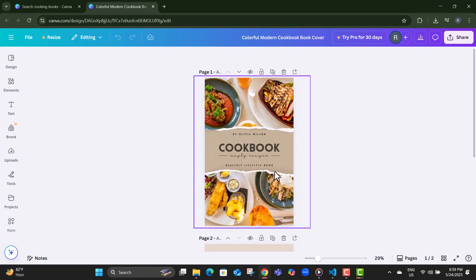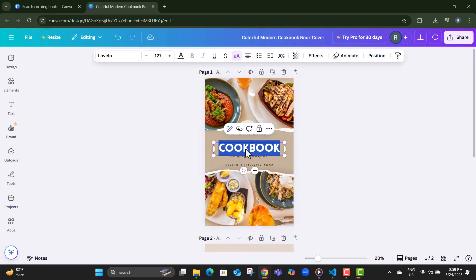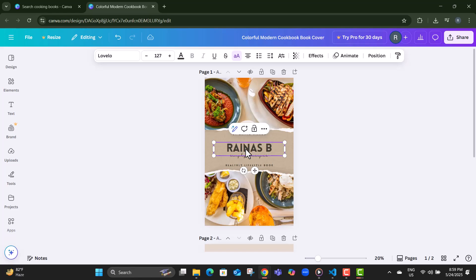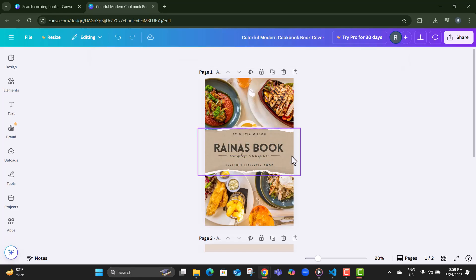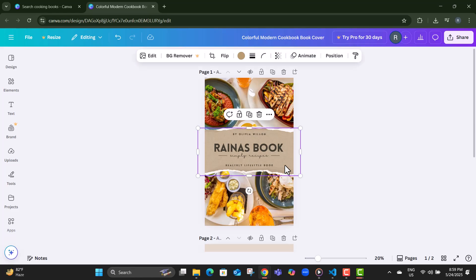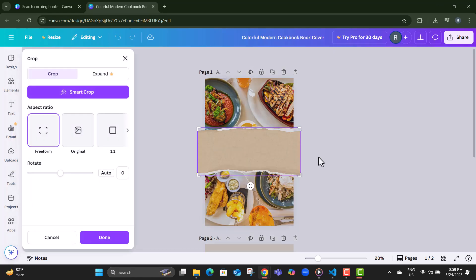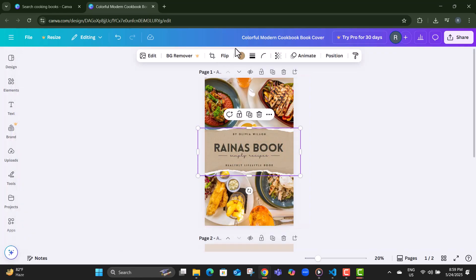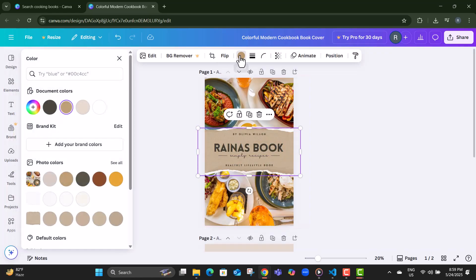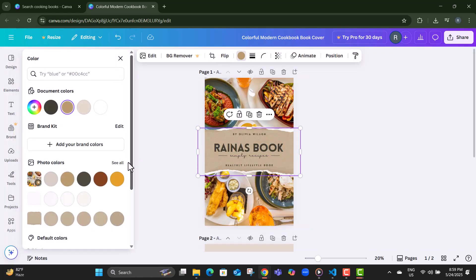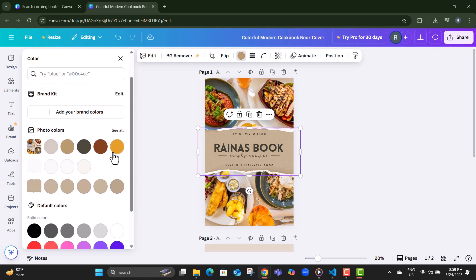Step 6, to rename your cookbook, click on the title text, delete the existing words, and type in your new name. Step 7, want a fresh color palette? Just click on any section, then tap the color box in the top left corner to choose your favorite shade.